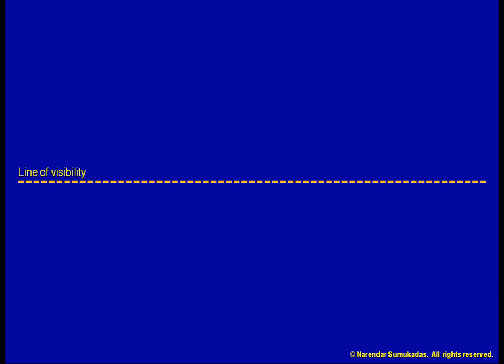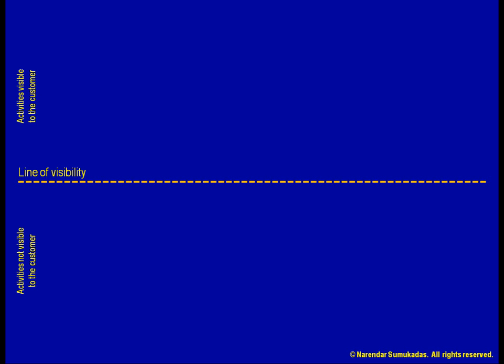A line of visibility is particularly useful for a service process with high customer contact. You can think of the line as dividing the flowchart into two bands. All the activities that are visible to the customer are in one band, while all the other activities are in the other band. Simply put, any step that is visible to the customer must be designed with the customer in mind.